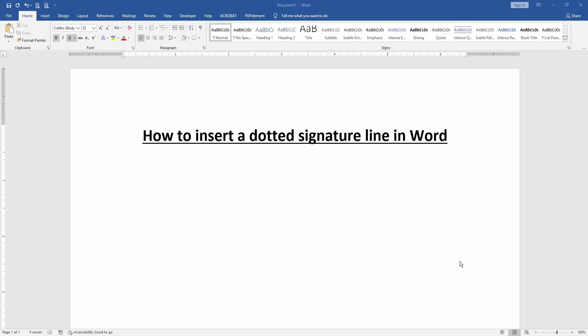Hello friends, welcome back to another video. In this video, I'm going to show you how to insert a dotted signature line in Microsoft Word. Let's get started. First, we have to open our document.